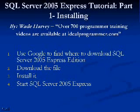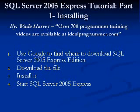Hi, I'm Wade Harvey, and this is a SQL Server Express tutorial, installing it.